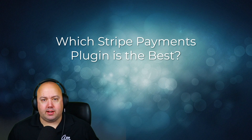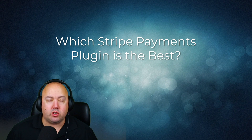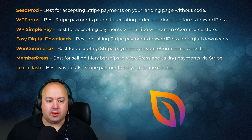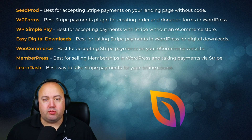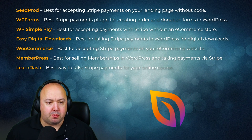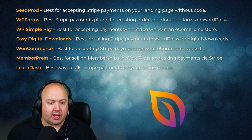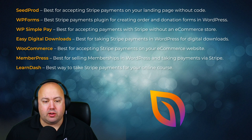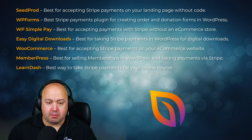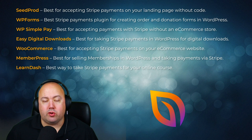So which Stripe payment plugin is the best? The answer will largely depend on your business needs. Here's a quick recap of the use cases: SeedProd is best for accepting Stripe payments on your landing page without code. WPForms is best for creating order and donation forms in WordPress. WP Simple Pay is best for accepting payments with Stripe without an e-commerce store. Easy Digital Downloads is best for taking Stripe payments for digital downloads. WooCommerce is best for accepting Stripe payments on your e-commerce website. MemberPress is best for memberships in WordPress and taking payments via Stripe. And LearnDash is the best way to take Stripe payments for your online courses.